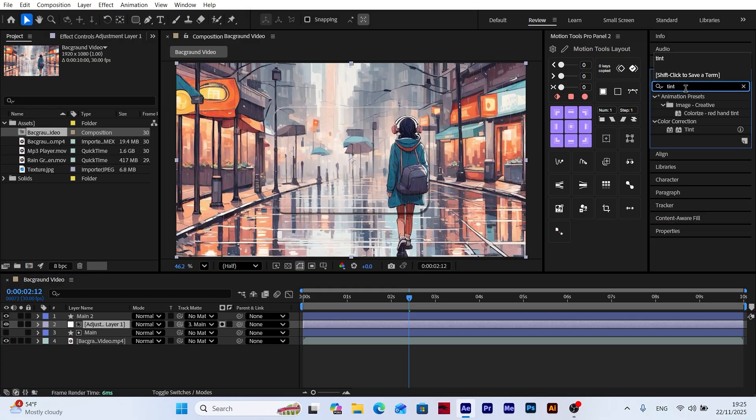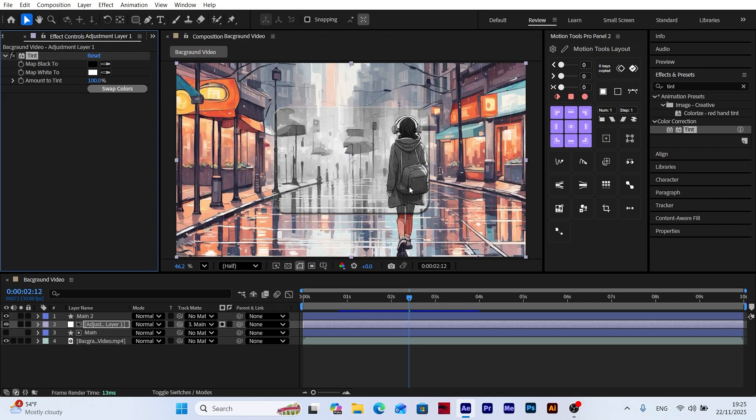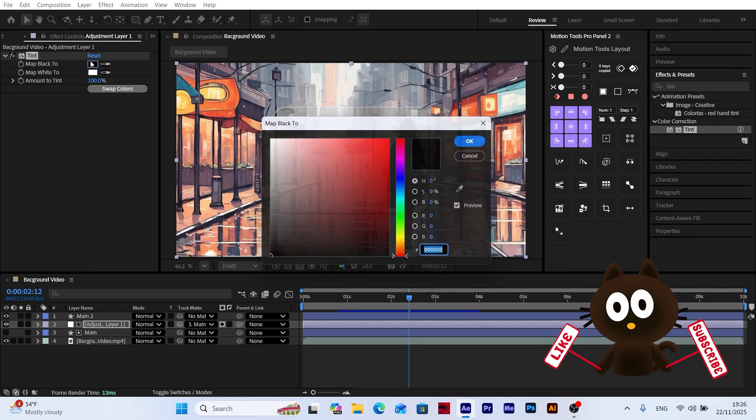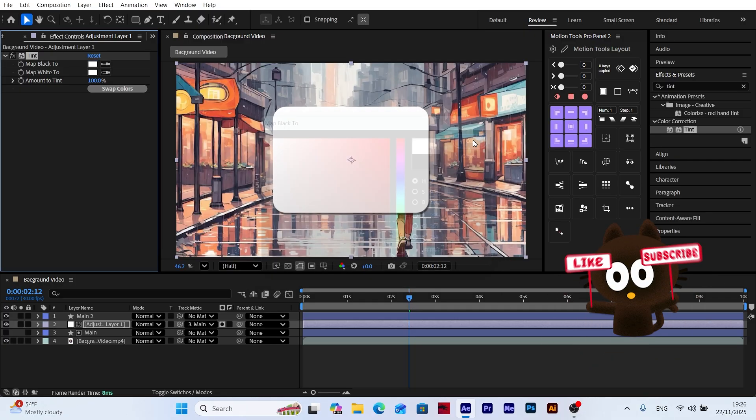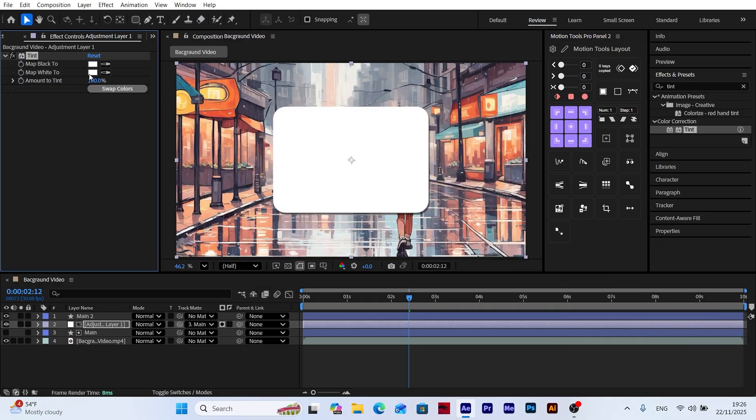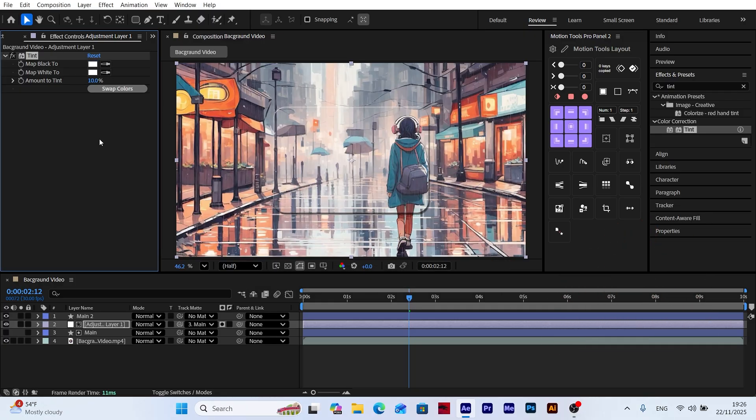Now add the Tint effect to the adjustment layer. In the effect settings, change the Map Black to Color to White. Then lower the Amount to Tint value to 10. This gives the frosted glass a lighter and softer tone, making the effect look more natural.